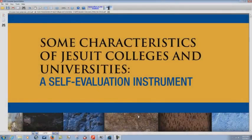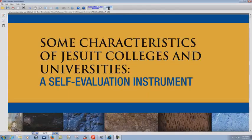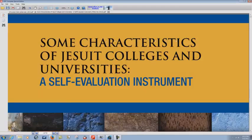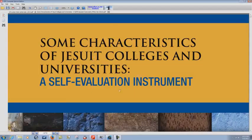I have a pretty interesting little PDF here. Some characteristics of Jesuit colleges and universities. Characteristics of Jesuits. Okay. This is from one of their websites.